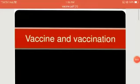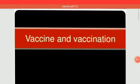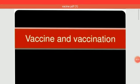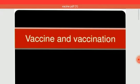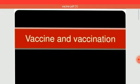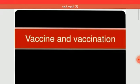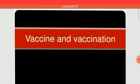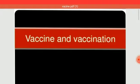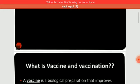Hello everyone, I am Dr. Komal, working as an assistant professor in the department of pharmacy from PIT Medical and Technical Campus. I hope all of you are fine and safe. Today we are going to discuss the topic of vaccine and vaccination process. Let's start.